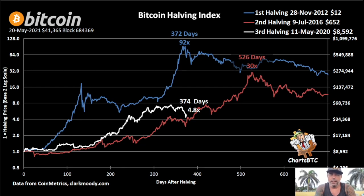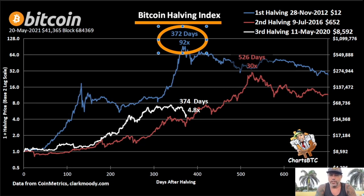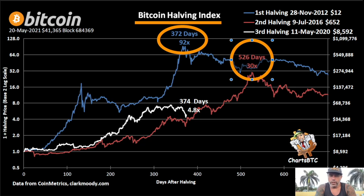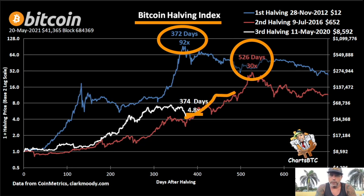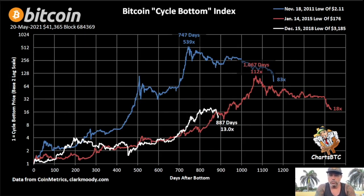This is the Bitcoin Halving Index — the price run after the halving. The first halving produced a 92x move, the second produced a 30x move. We are currently only at 4.8x. Following the trend, we could see something like a 20–30x move, meaning we can still go up a lot from here.